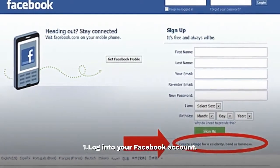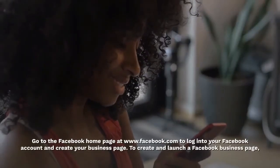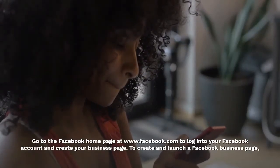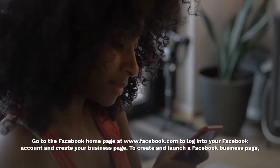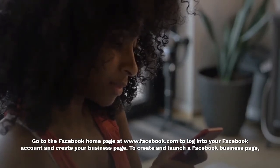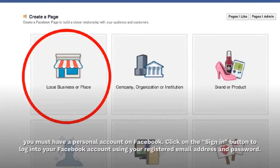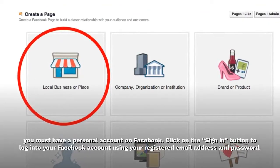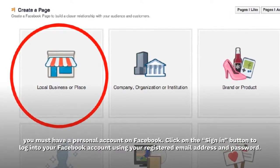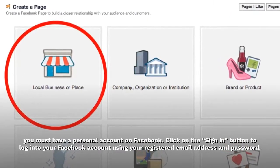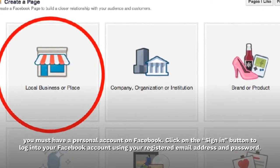Step 1: Log into your Facebook account. Go to the Facebook home page at www.facebook.com to log into your Facebook account and create your business page. To create and launch a Facebook business page, you must have a personal account on Facebook. Click on the sign in button to log into your Facebook account using your registered email address and password.